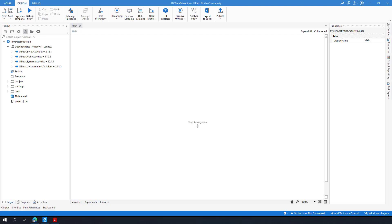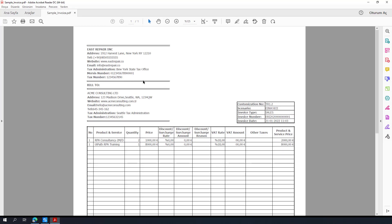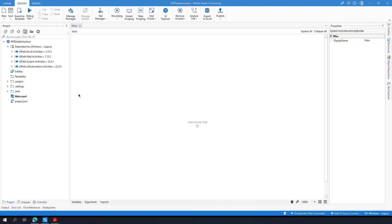Hi everyone, this is Osan, welcome back to the channel. In this tutorial I am going to show you how to use PDF activities in UiPath, and for this tutorial I have prepared a sample invoice. After seeing how PDF activities work, we are going to extract some data from the sample invoice by using regular expressions.